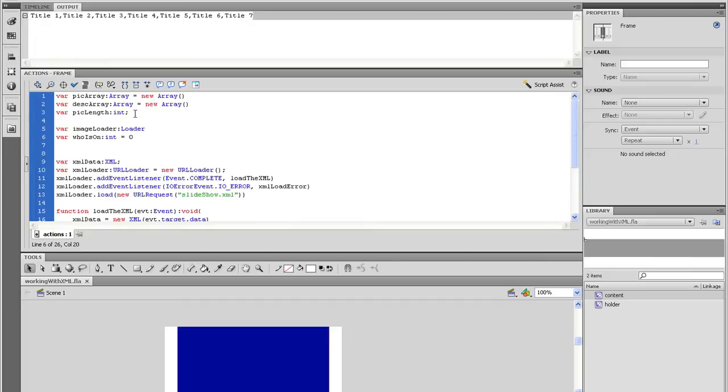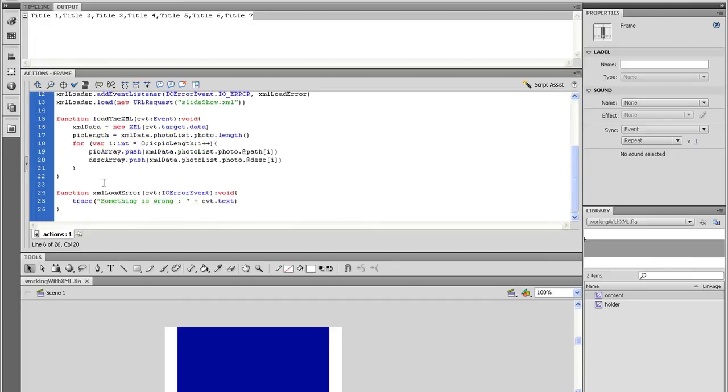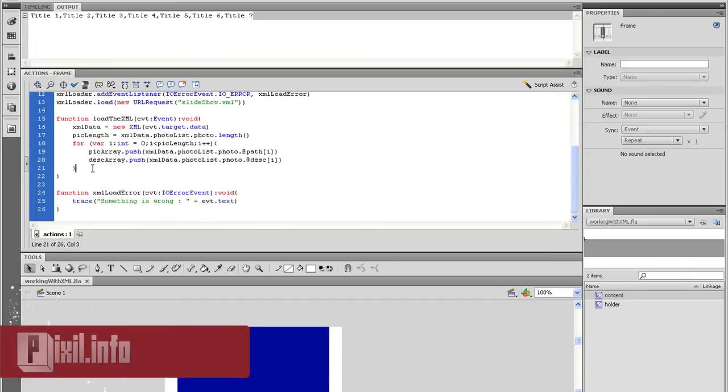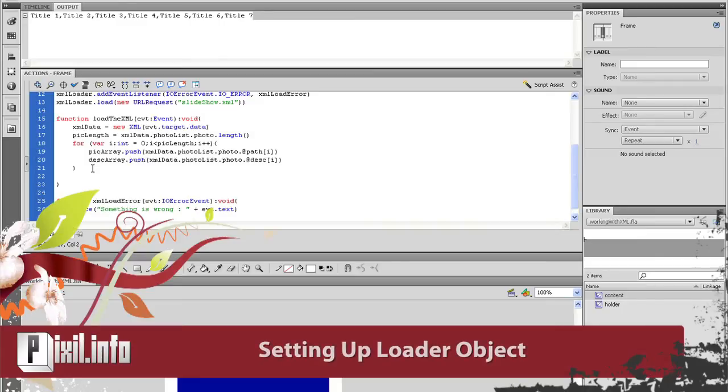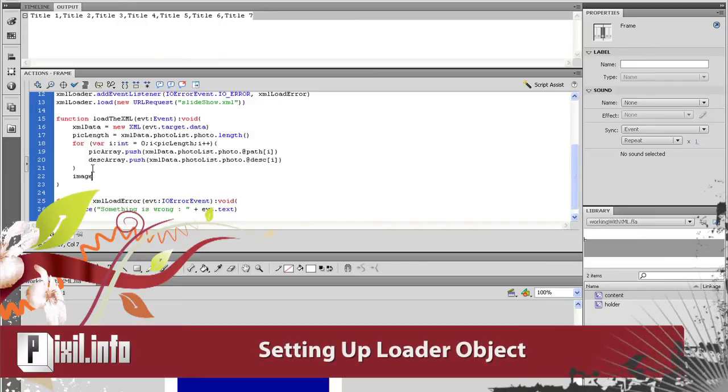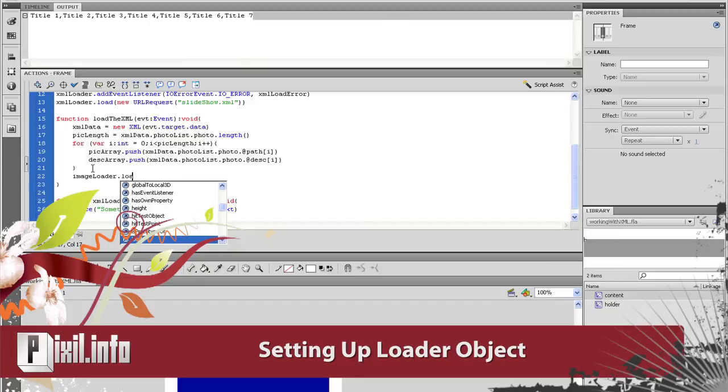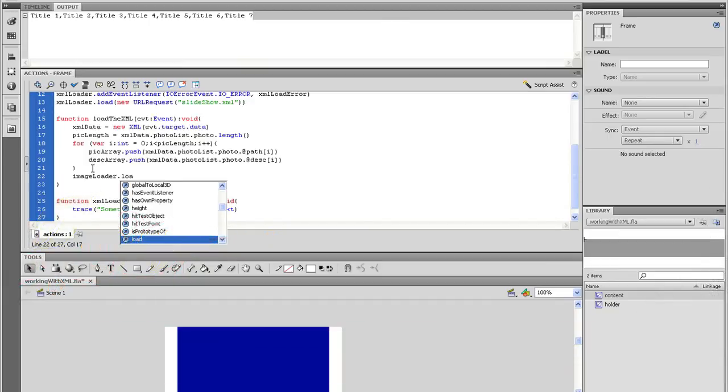Back in the loadXML function, underneath the for loop, type imageLoader equals new Loader. This is to set up the loader object. On the next line, we need to set up a URL request. This is so the loader has something to load.